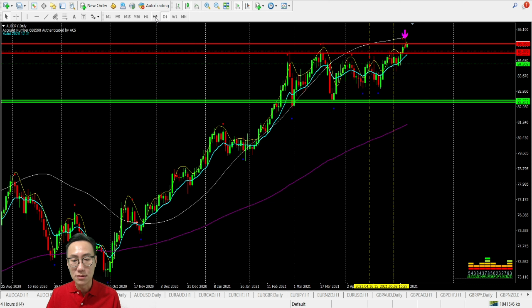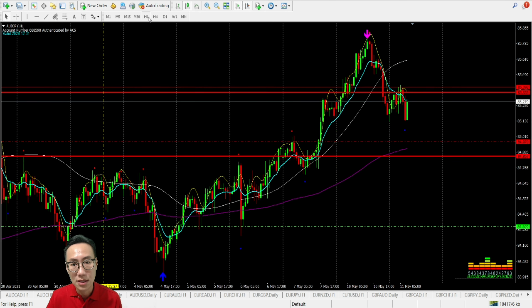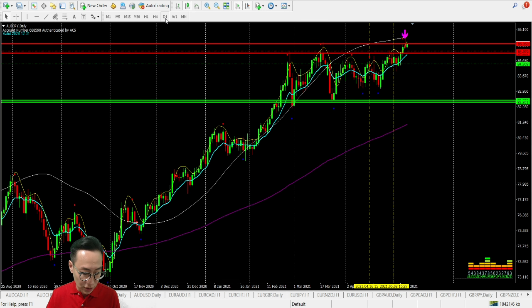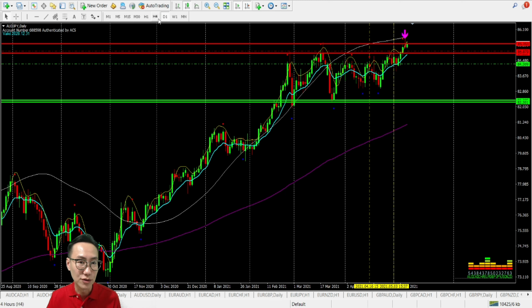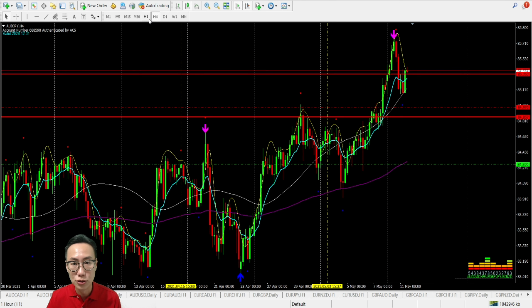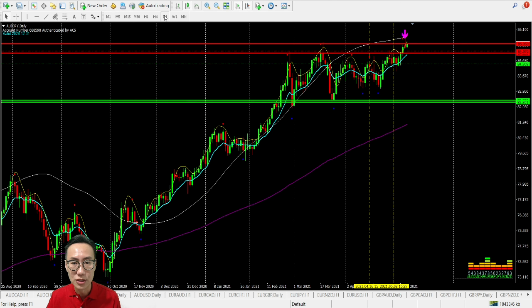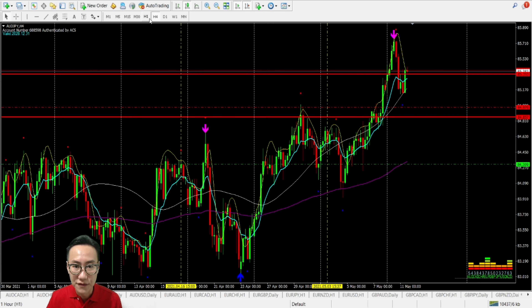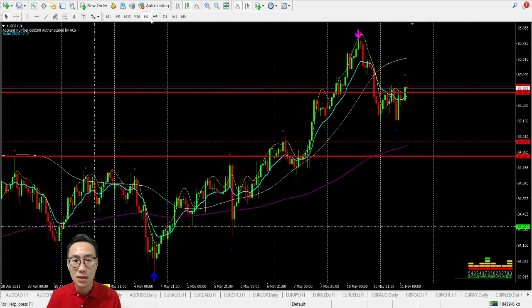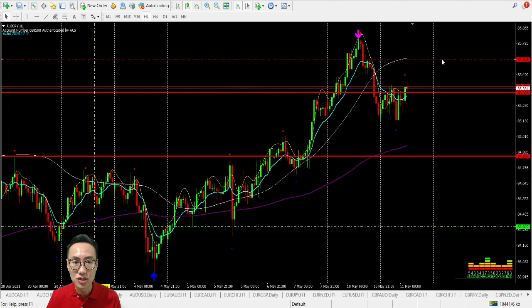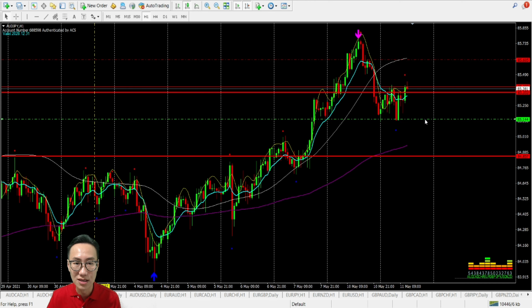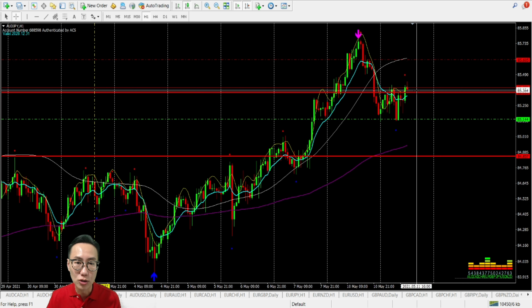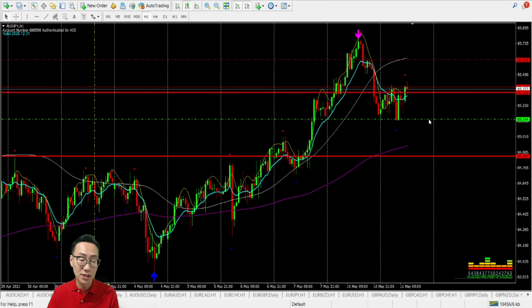For AUD/JPY — we are looking at a long position. Earlier for the last H4, we analyzed the first half of the day in the Europe market. Now looking at it, it's still on the long side, heading north. We have some resistance here which may hinder your trades. We have about 20 pips to hit the resistance and 20 pips to the support, so take note of that.